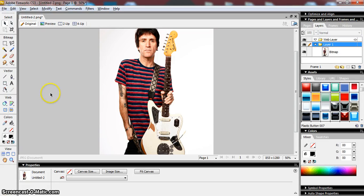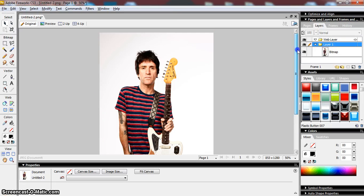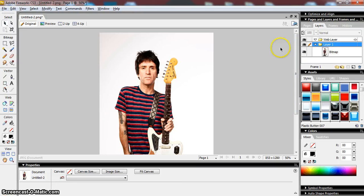Hi and welcome to another Adobe Fireworks tutorial. In this one we're going to look at how we can separate an image from its background or really remove the background from an image.